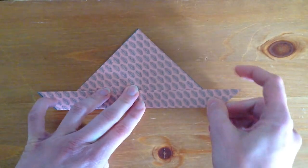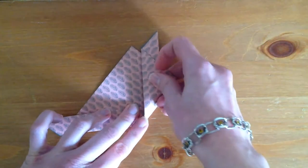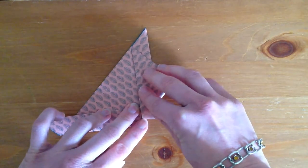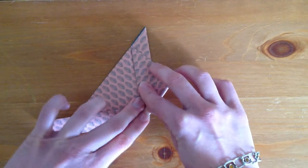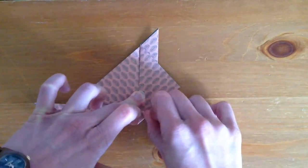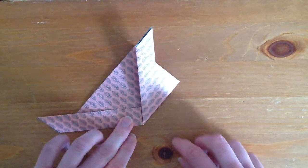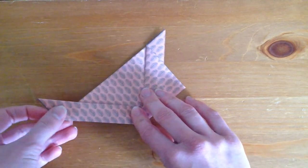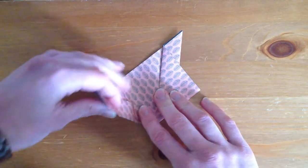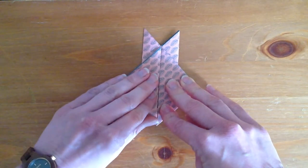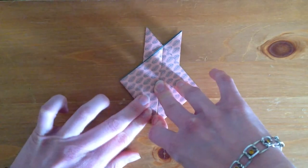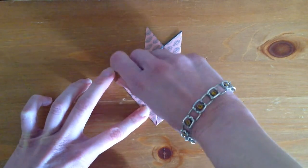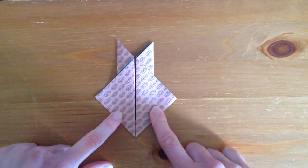We're going to take this side and bring it to the middle, so against the middle fold we marked earlier. And then again on the other side, taking this end and folding it towards the middle. Like this.